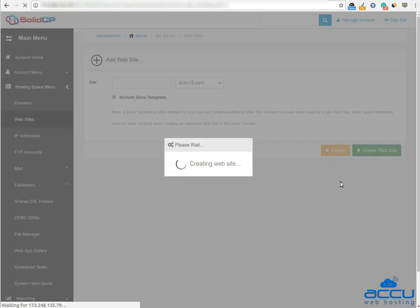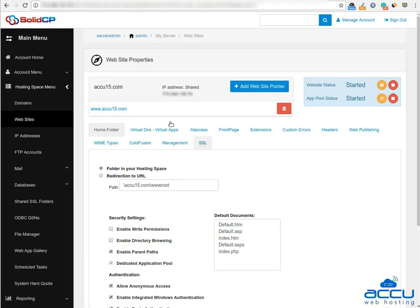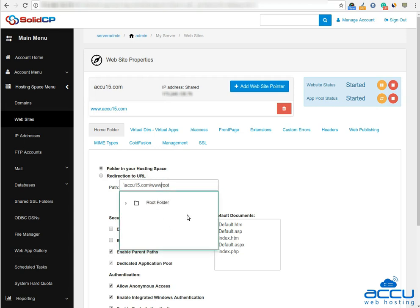Once you click on the create website button, the website will be created. You will see website properties page. Select folder in your hosting space radio button and browse to the path of your web application.